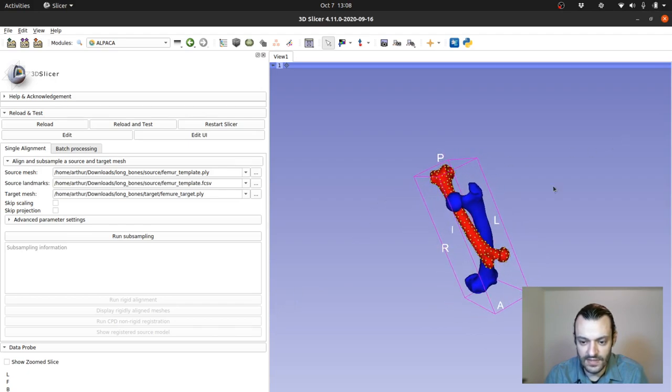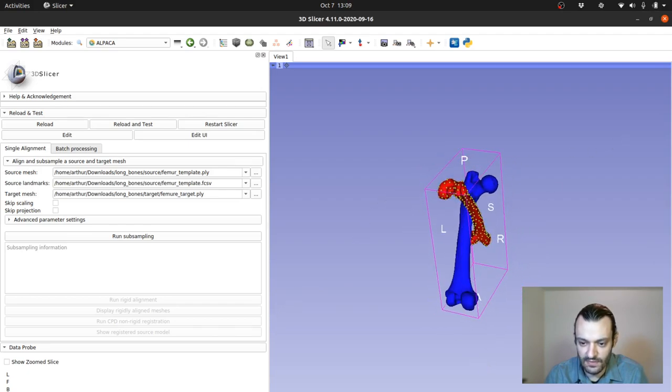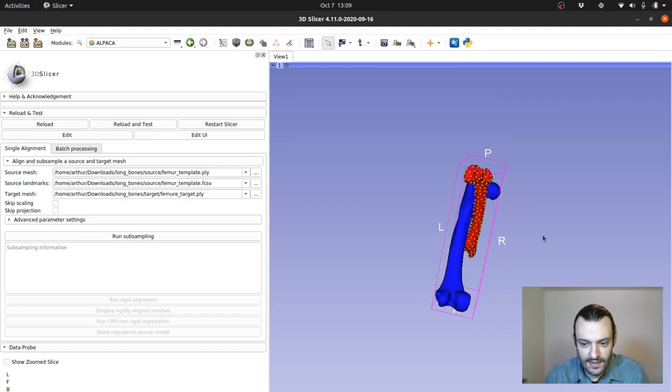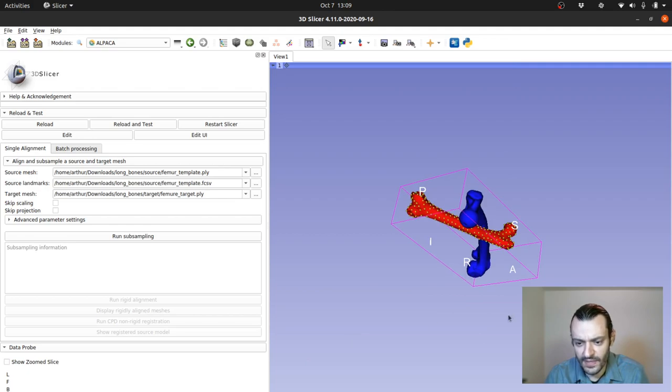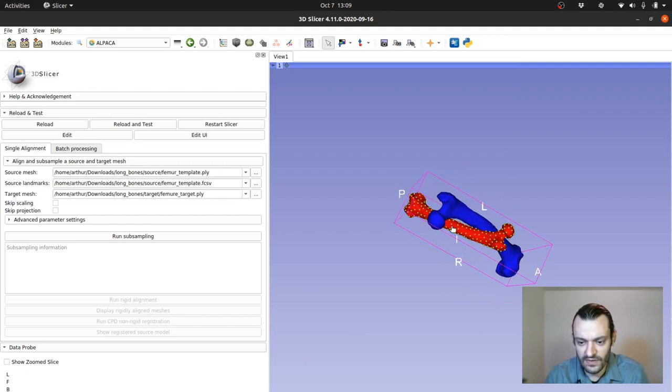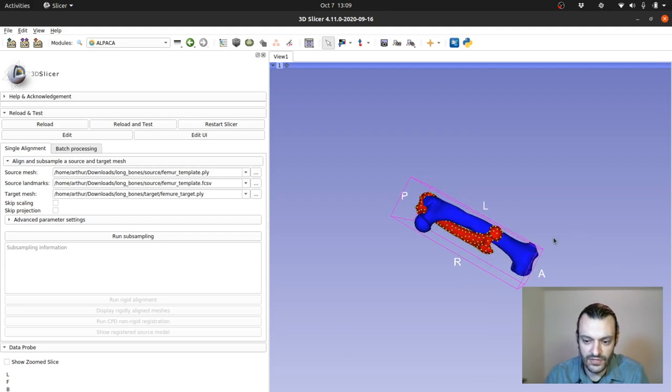And as you can see, there's a big difference in size between them. The male gorilla femur is much larger than the female. Let's say that we're using the female femur as a template from which we want to transfer the landmark positions that we've collected in this female mesh to the male one.